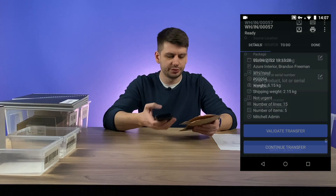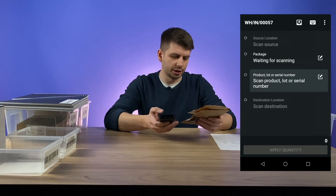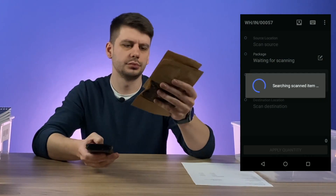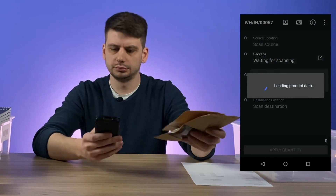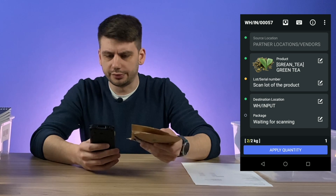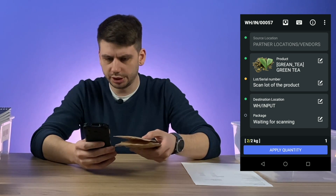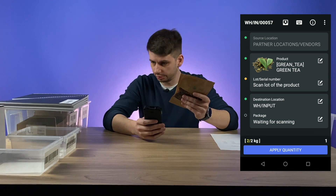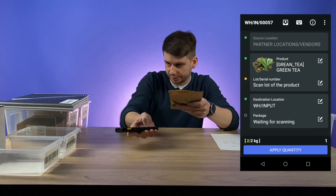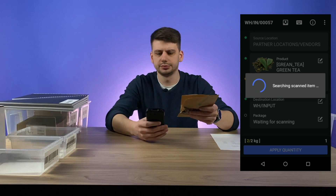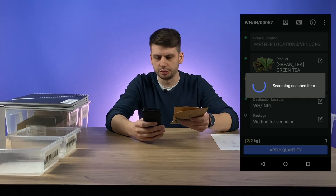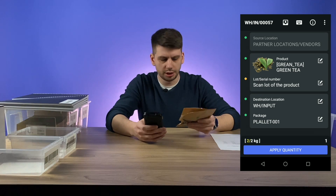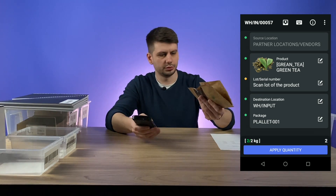Let's click on continue transfer and scan these two packages of green tier. We have all the information here — we're going to put it into the input zone. But additionally I want to put it into pallet number one. Let's scan it and the package should now be filled with the pallet. There is another one — and we have two of them here.